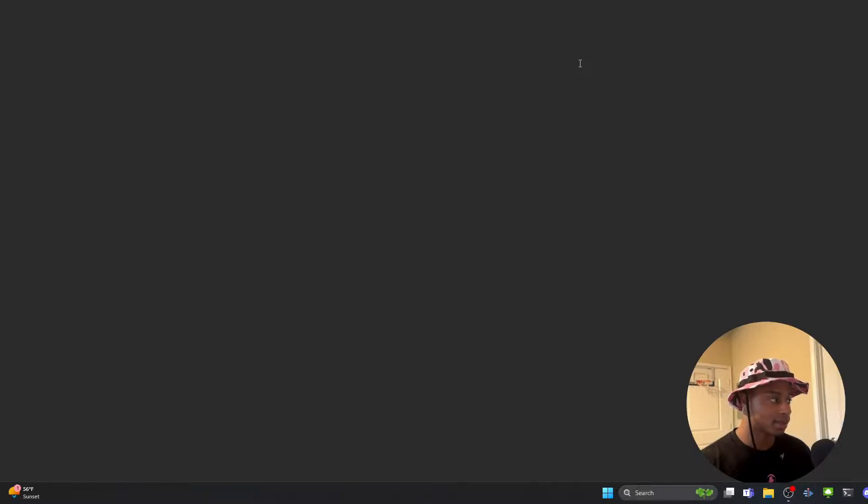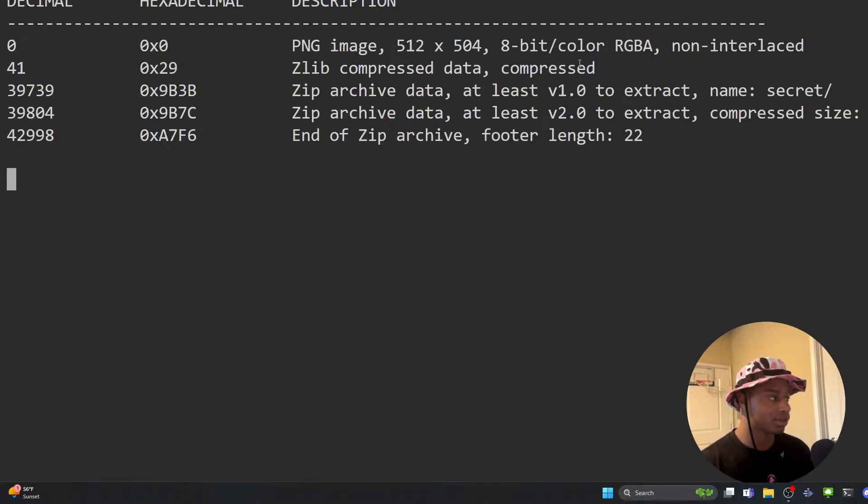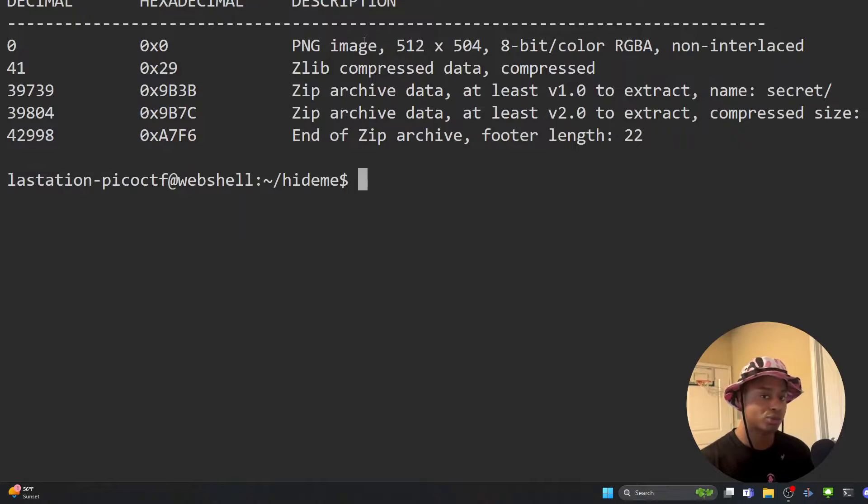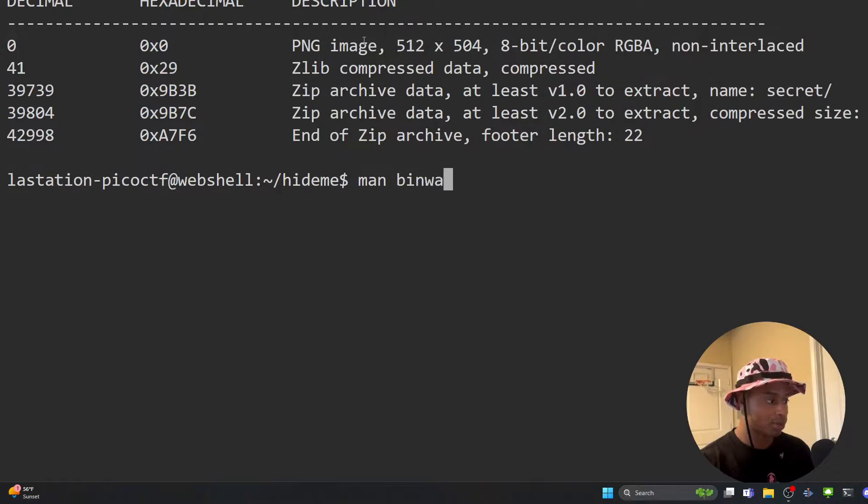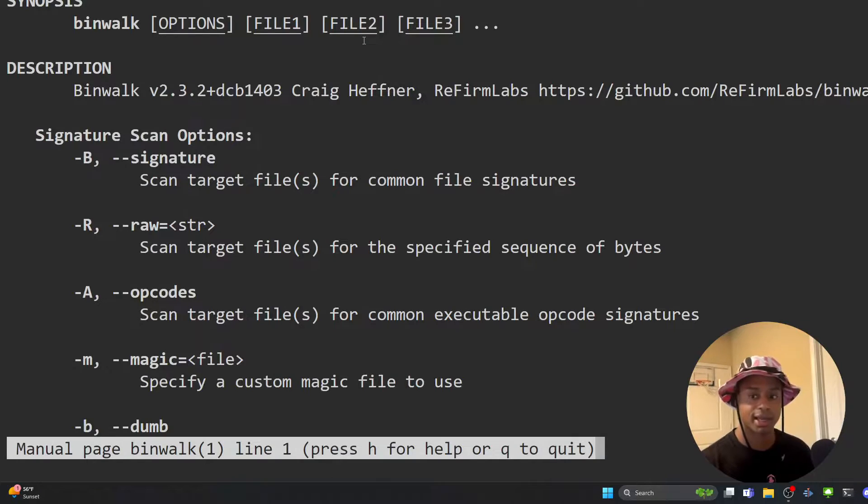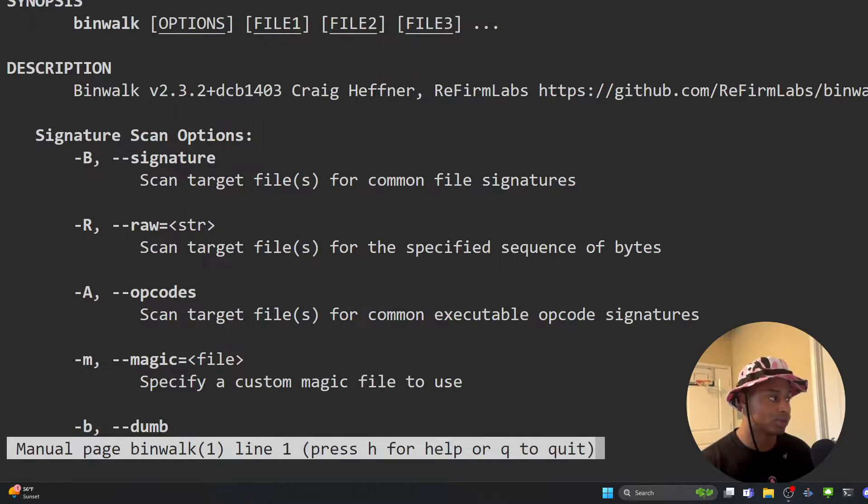you can see if there's anything to extract with the binwalk command. And just running binwalk and hitting enter here, it will do a lot of the work for you. But if you want, as always, you can peek at the man page, the manual and see what's going on.